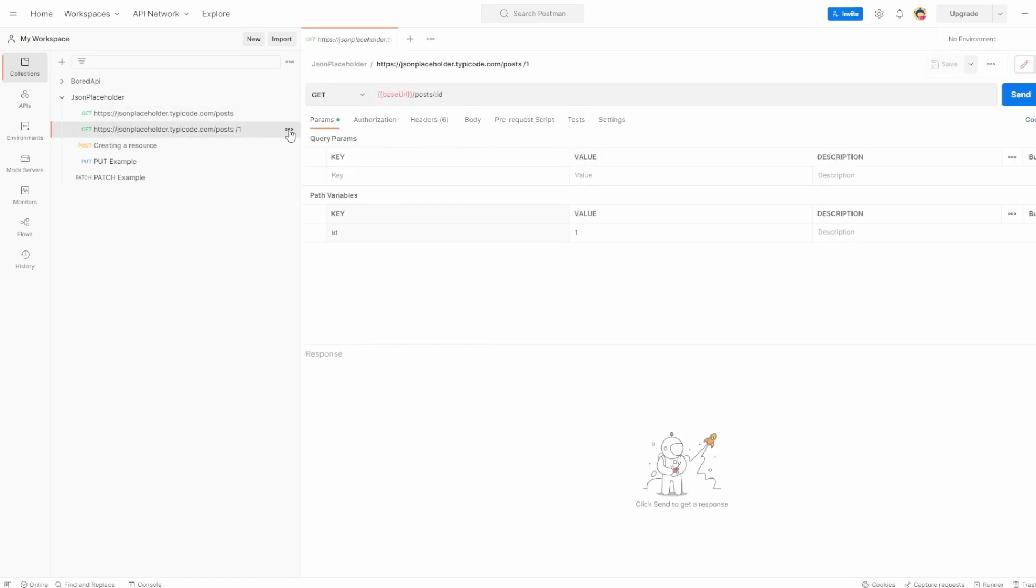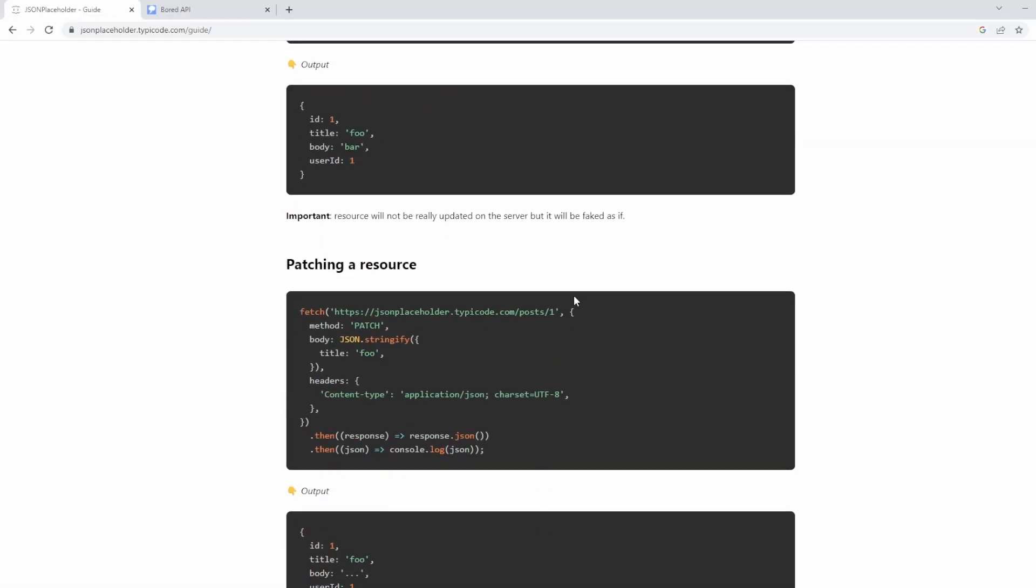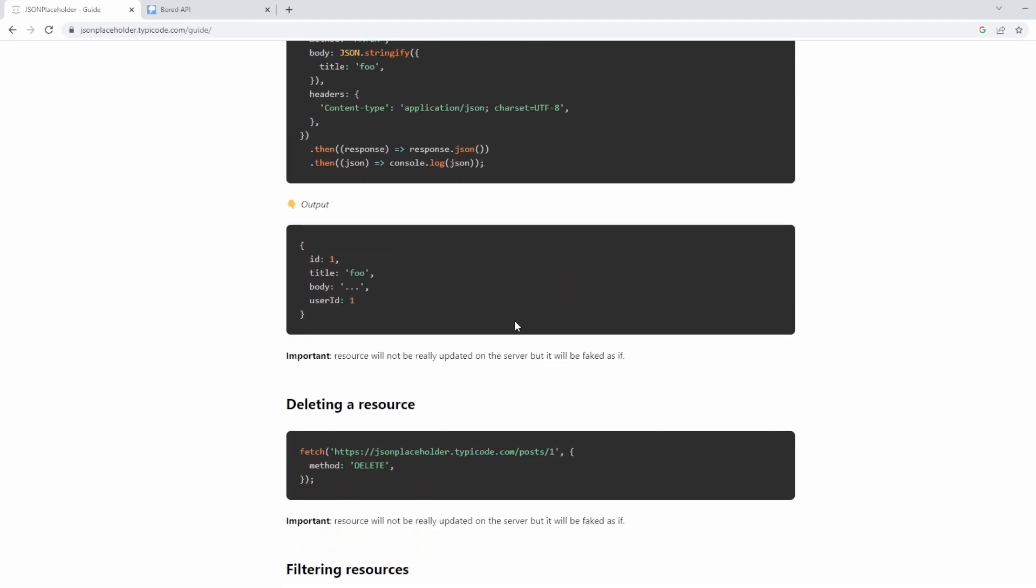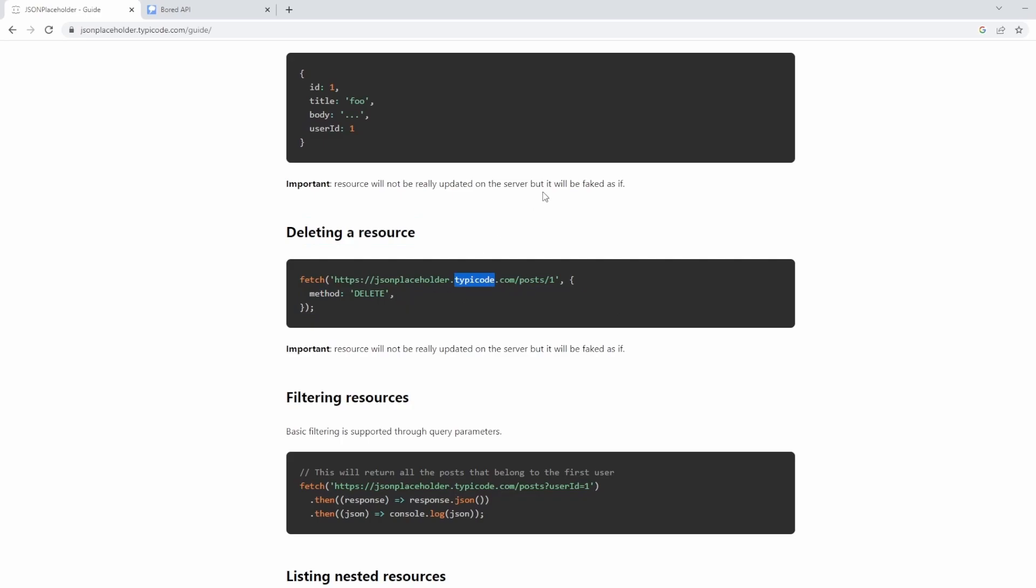So I'm going to duplicate my get request, because we're not going to have a body or anything for our delete. All we're going to say is delete something. And once again, how do I know this? If I scroll down in the documentation here, we've got the delete resource, and it's telling us an example of what we can do.